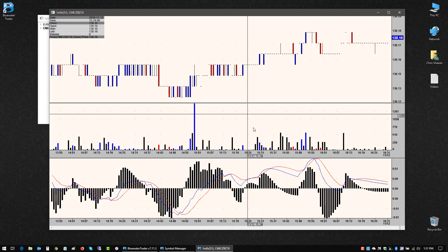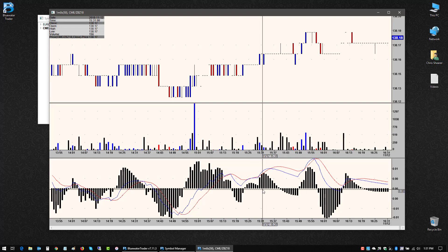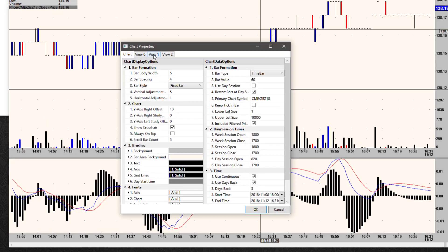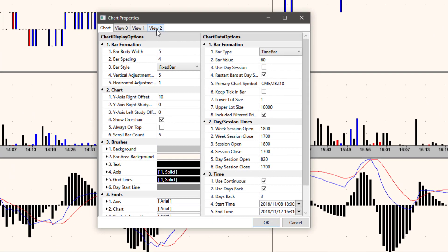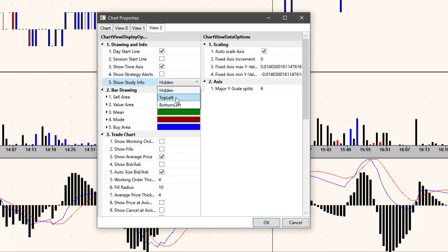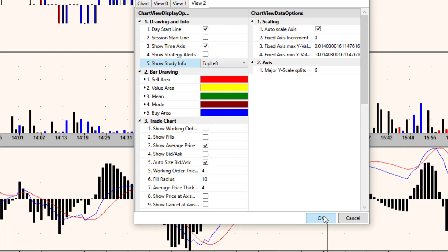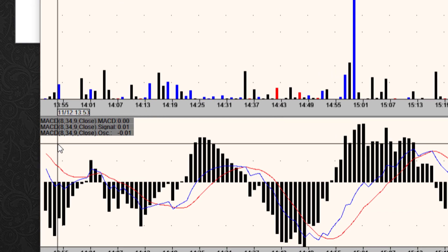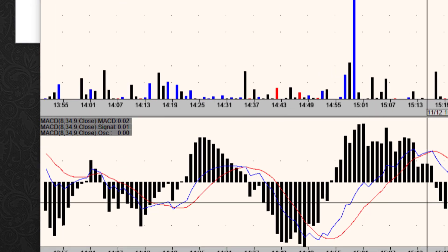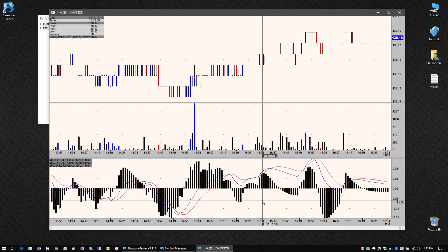So now I have three views in this chart. If I right click and go back to chart properties, I've got an additional tab. So view zero, view one and view two. If I do the same example I did before, I could do study info here, click OK. Now I have information in the corner of that pane corresponding to that study.